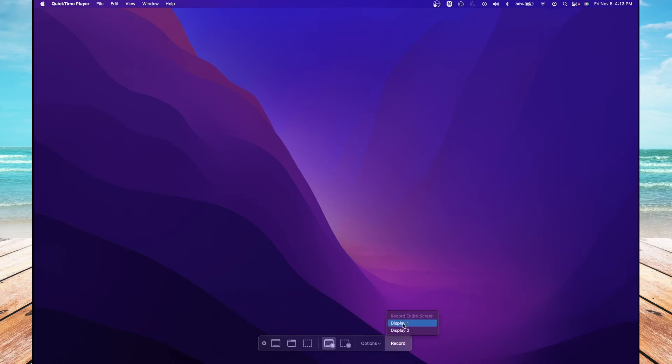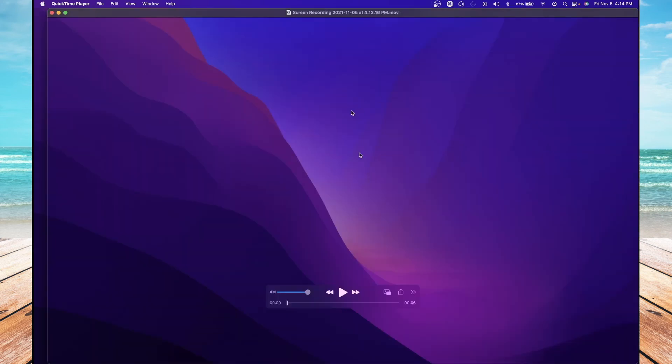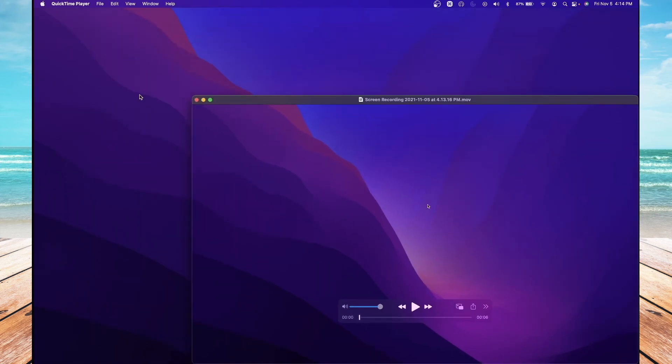I'm going to select Display 1 because I have two displays. And away I go. When I'm done recording, I'm going to hit the Stop button up here at the top menu. It's going to open up your recording, and that's it.